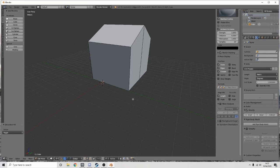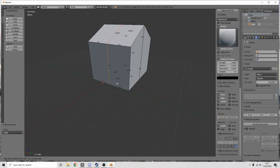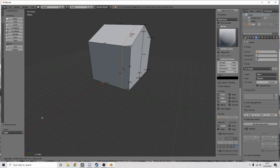Now I need to mark out the doors and the windows. Ctrl+R again — I'm going to place it in the center of this side because this is the front of the house. I'm going to hold Shift and drag it so it's about a meter from the edge.